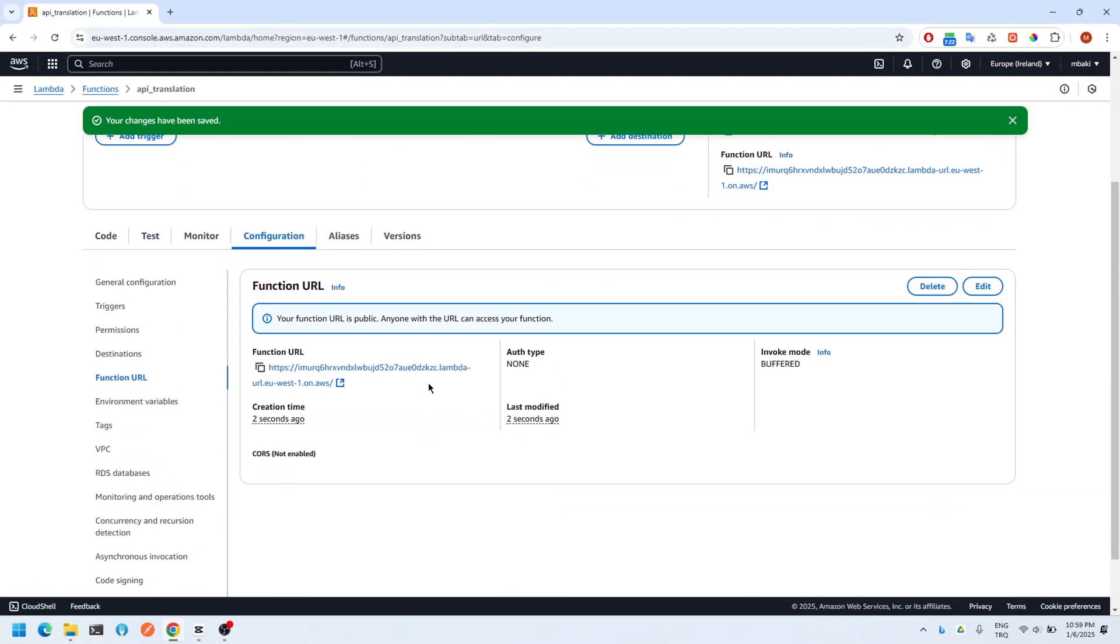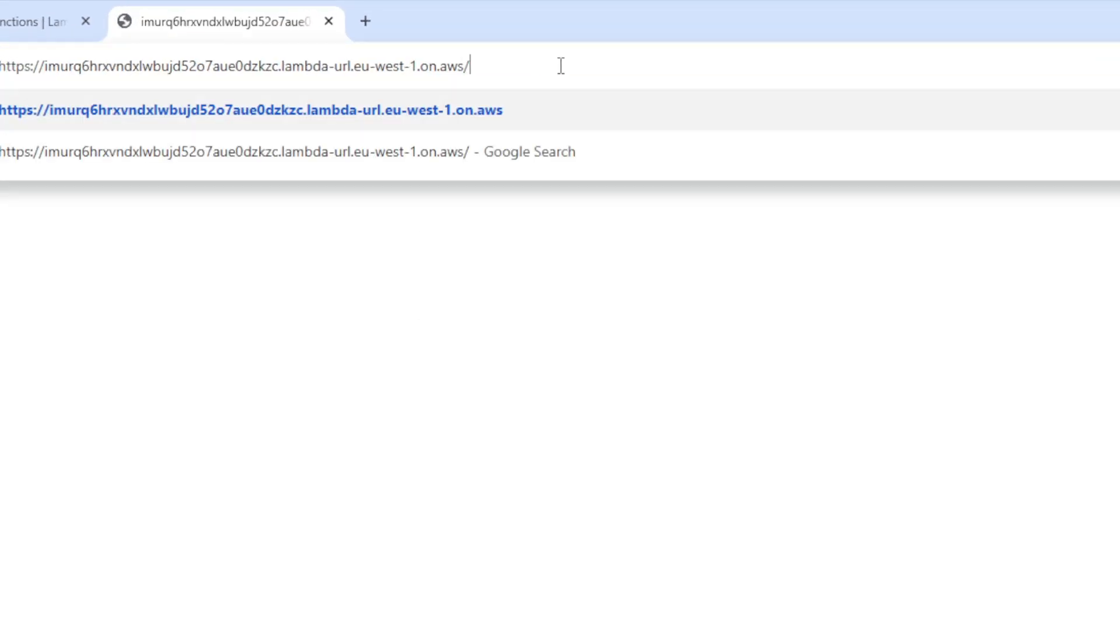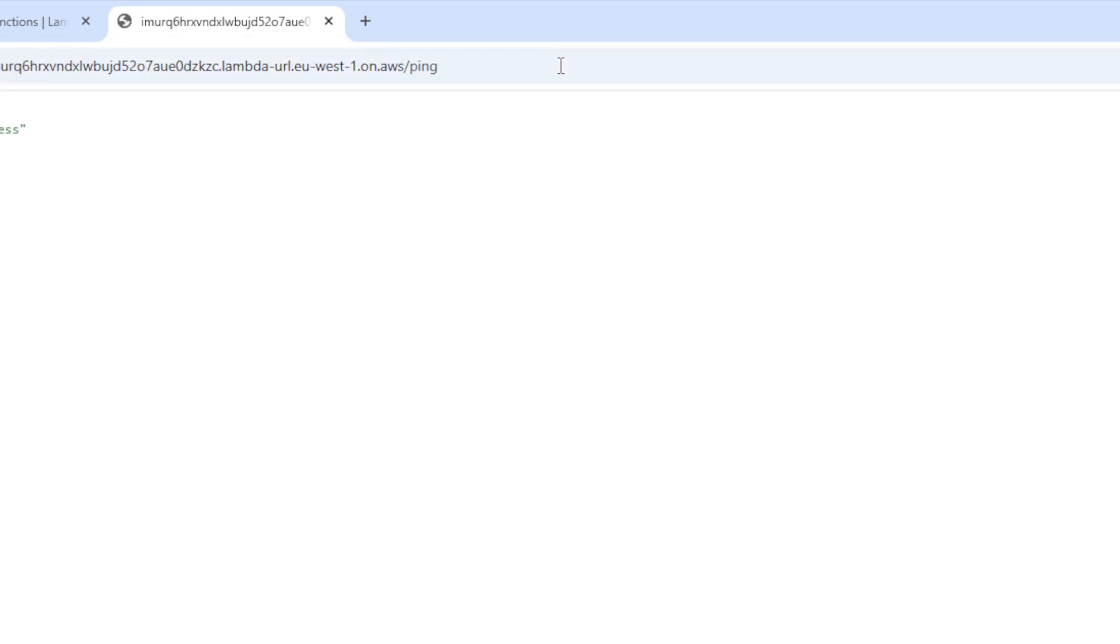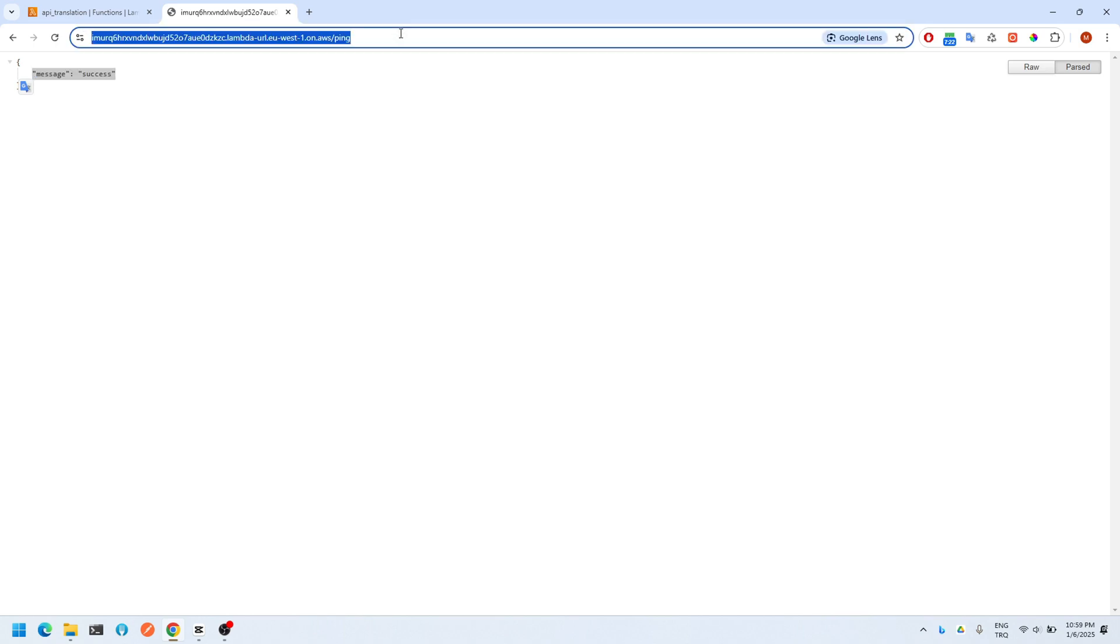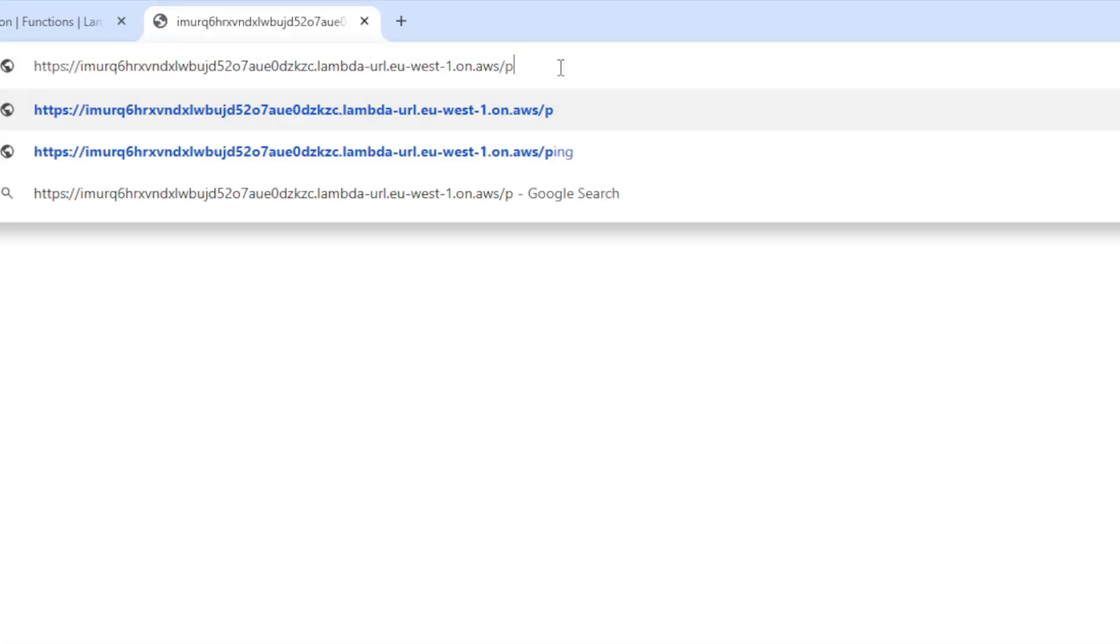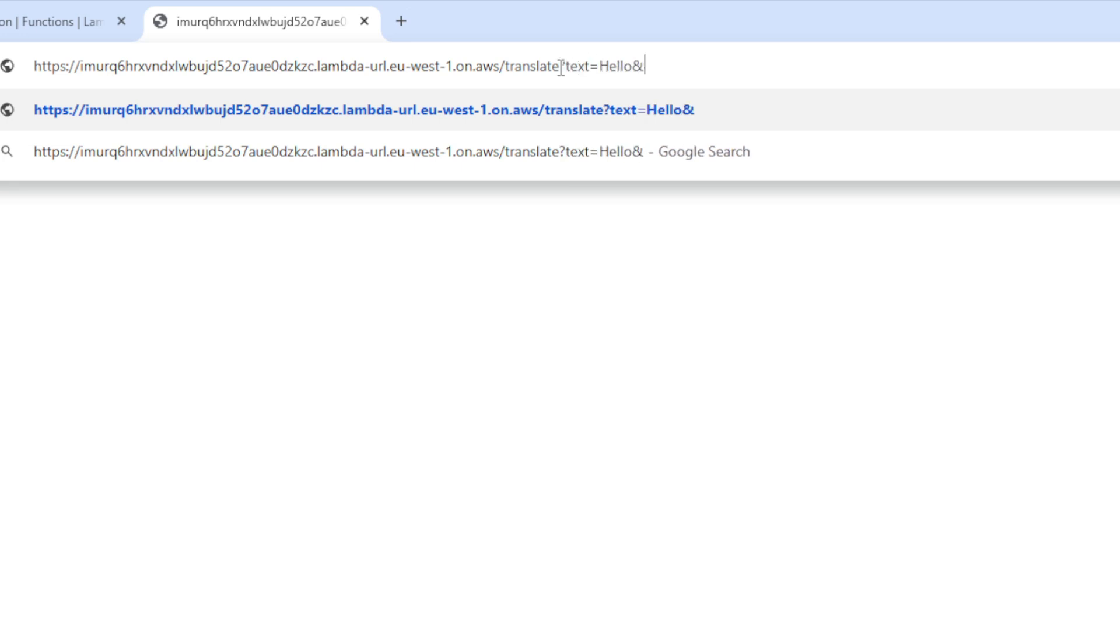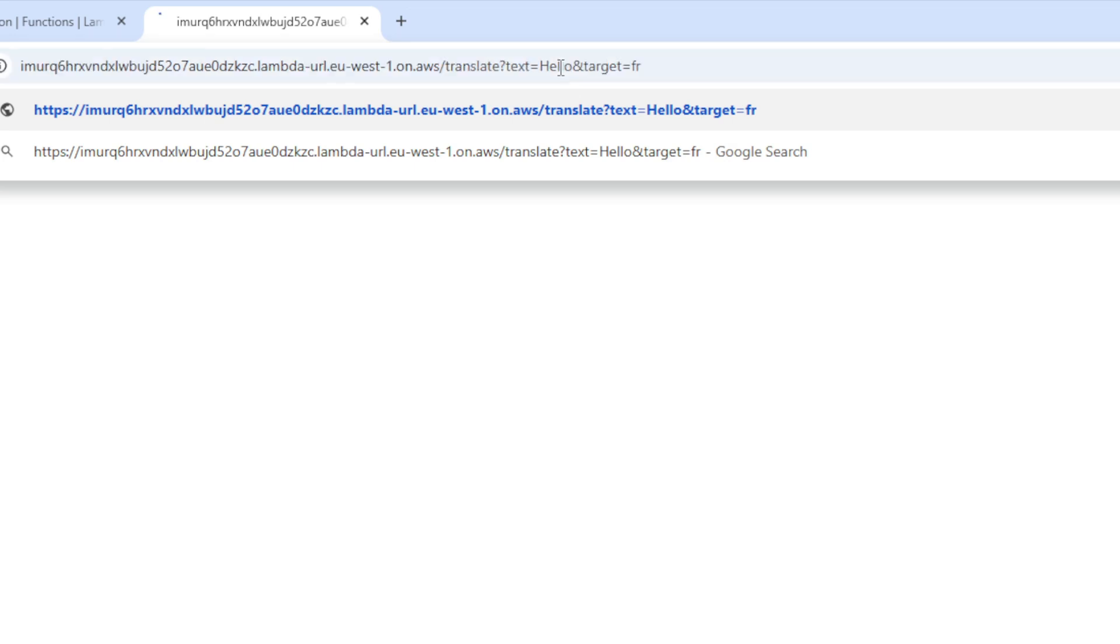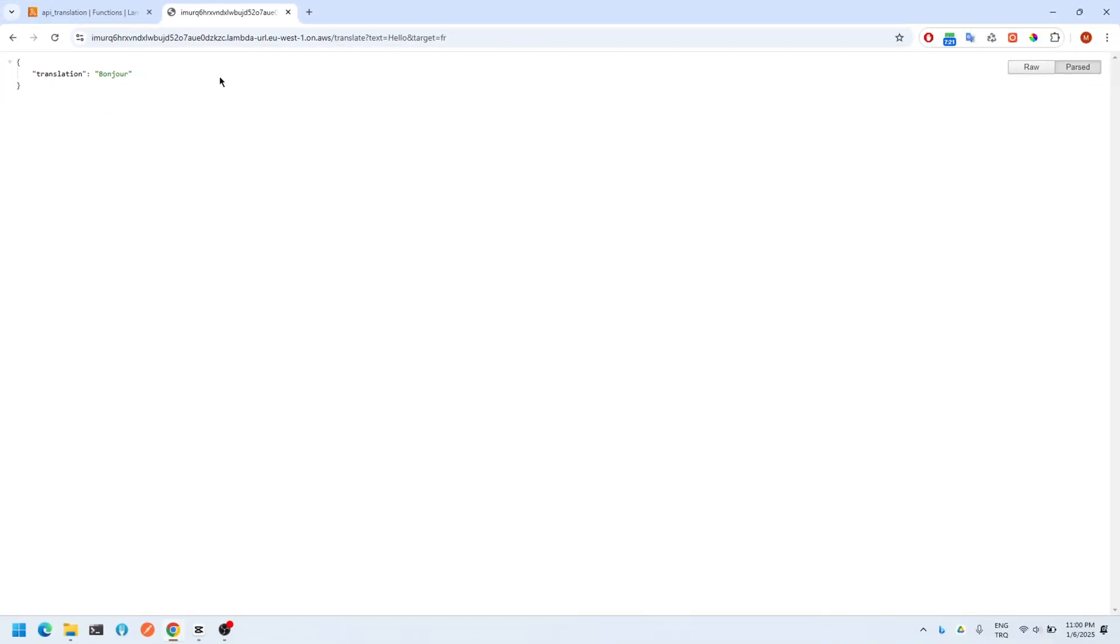Okay, let's test if it really works online. Let me go to the ping endpoint. Now let me translate the word hello into French. Yes, we can see the translation here.